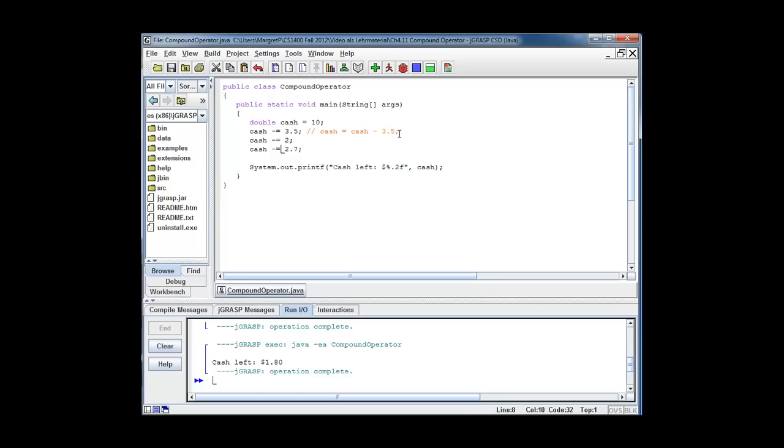You can do this for a whole variety of operators, times, divided, modulus, et cetera. But this is all I wanted to show you for now. See you next time.